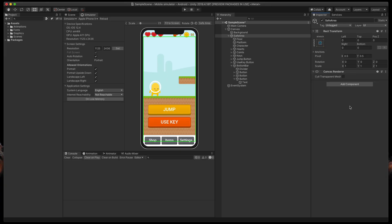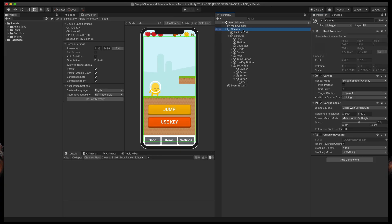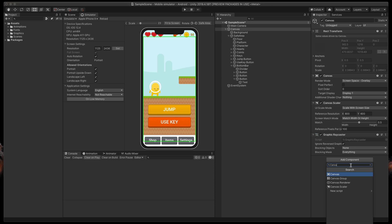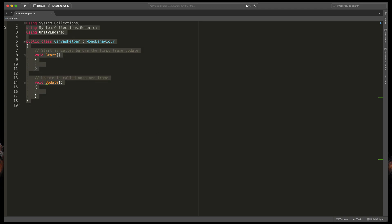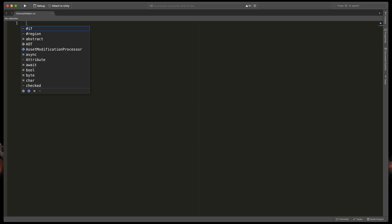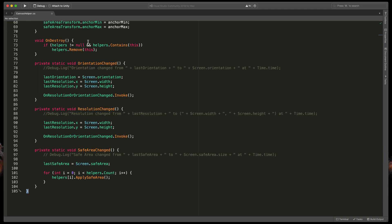Then go to your canvas, click Add Component and create a new script called Canvas Helper. Open it, remove everything and paste in the whole script linked in the description.